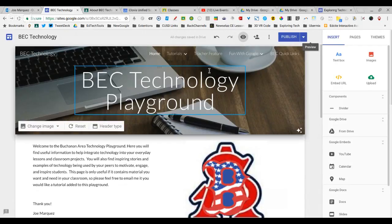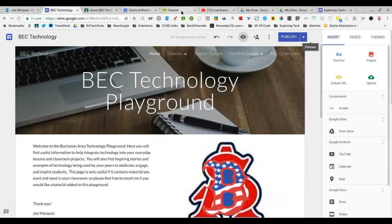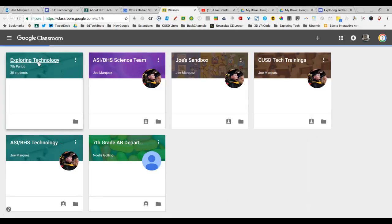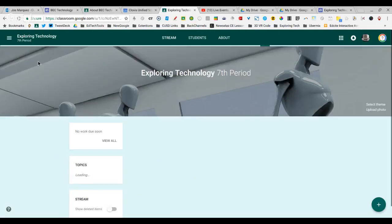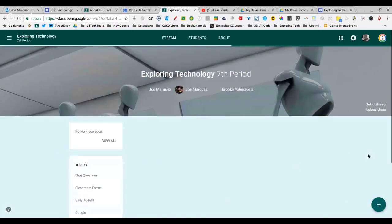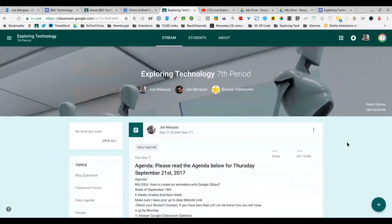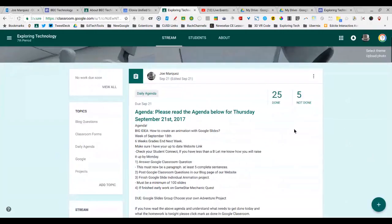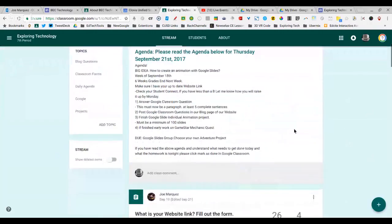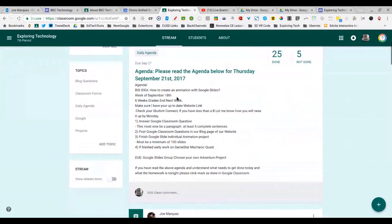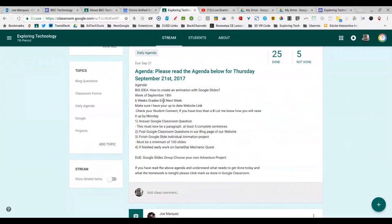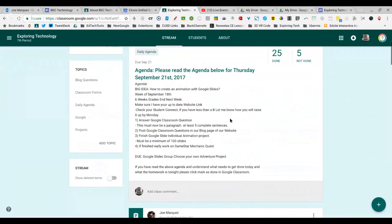Let me show you how I do that from an actual classroom site. I'm going to jump into my classroom called Exploring Technology. I want you to see that I post an agenda every class period right here. In that agenda, I talk about our big idea for the day. I give them the week that we're in because we always post our blog links via the week. I want them to know that the six-week grading ends next week so that they can make sure their grade is up to par.